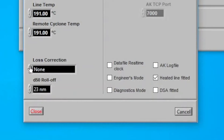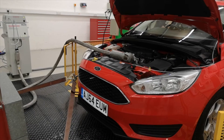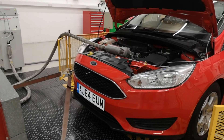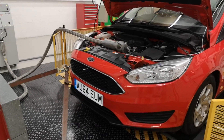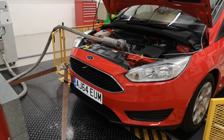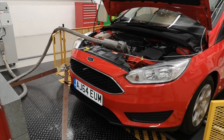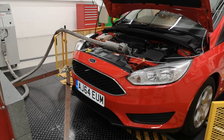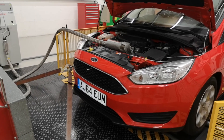The user can select 23nm or 10nm roll-offs in software to match Euro 6 or Euro 7 requirements. Diligent design ensures the market-leading time response of the DMS 500 is not compromised.